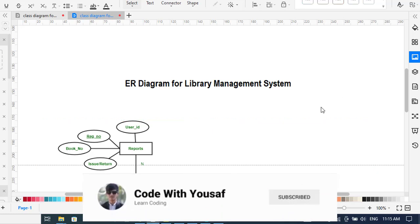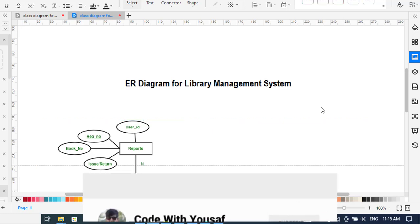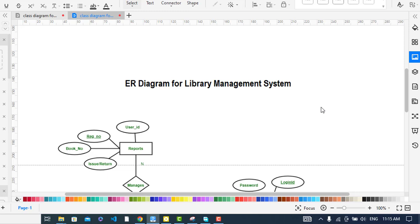This video is about an ER diagram — entity relationship diagram — for a library management system. The ER diagram is already created, so we will explain it step by step. We will cover all the steps: the entities, the attributes, the primary key, multi-valued attributes, composite attributes, and the relationships.